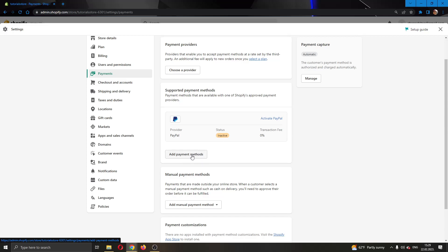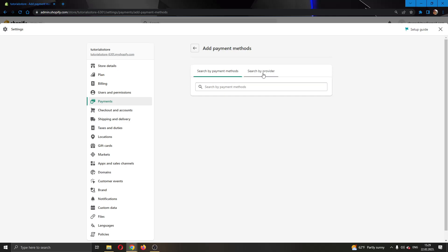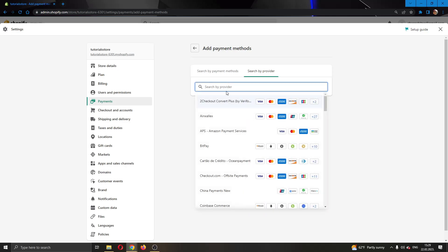Go ahead and click on "add payment methods." This will bring you to a new page where you can select either search by payment methods or by provider. I'm going to go ahead and click on "search by provider," and now I have the option to search for a provider. I'm going to type in "2Checkout" and as you can see, it is the first option.